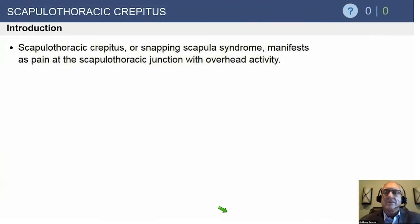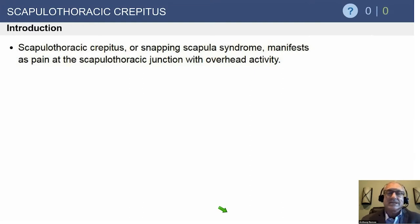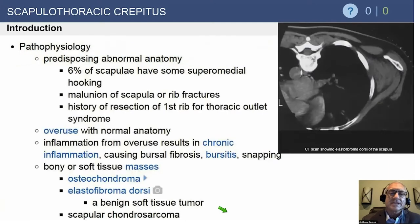This is a topic that really hasn't been tested — it's zero out of zero — but we want to present some information regarding this because it might become a topic. We're seeing more papers on this. This is scapulothoracic crepitus, otherwise known as snapping scapula syndrome, and basically the most common site where this occurs is at the upper superior medial corner of the scapula.